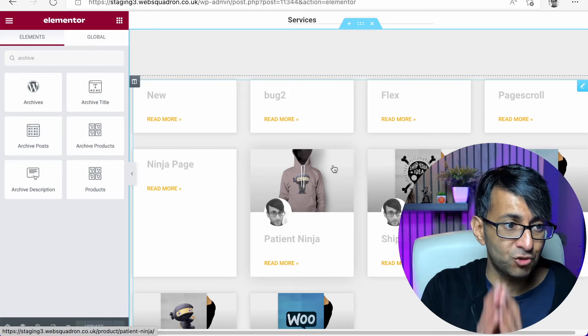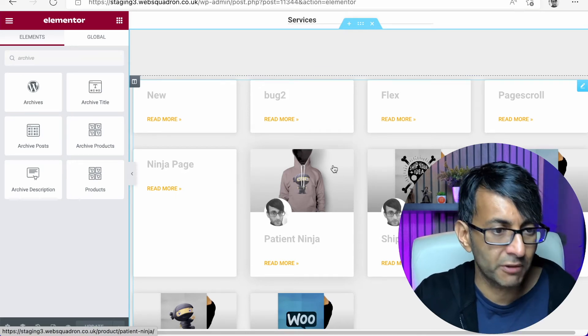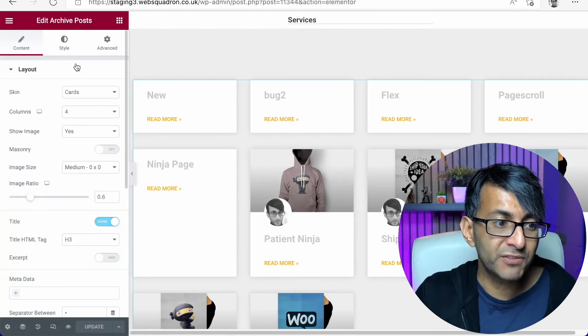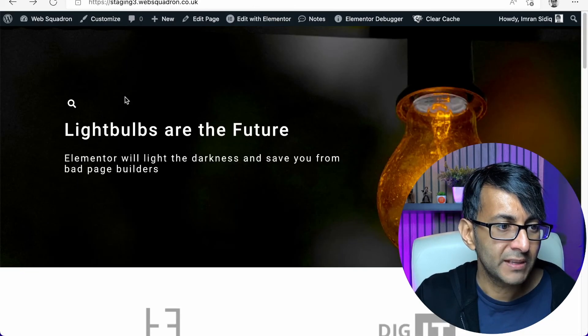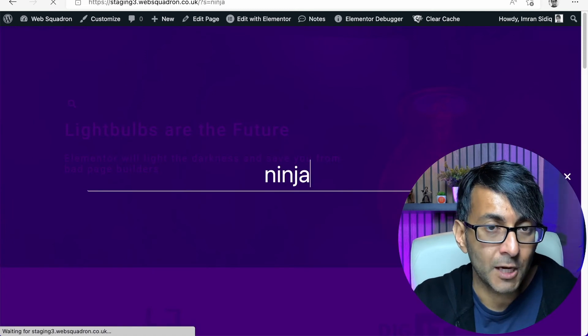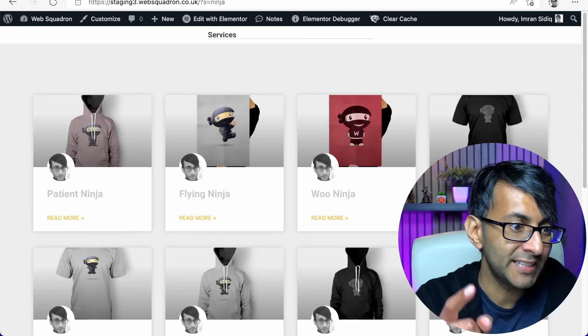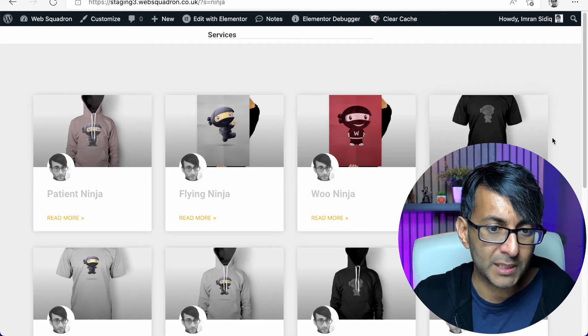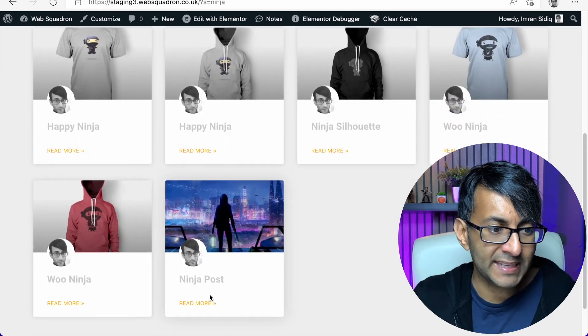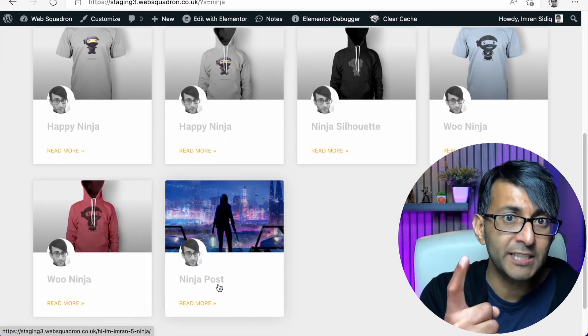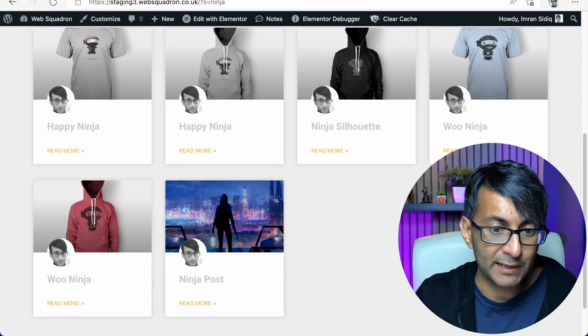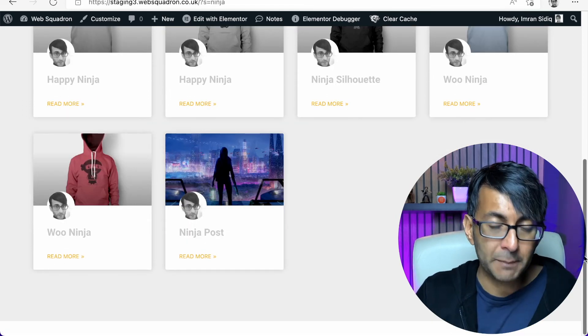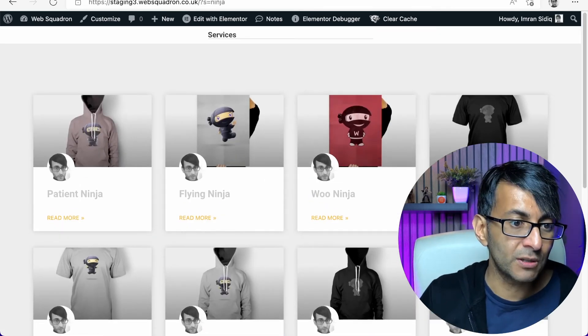Remember in here, all I've done is dropped in the post archive. And all I've done is a bit of styling. I haven't done anything else to it. Let's now do a search for Ninja again. Remember we were getting the cart, the checkout and the Ninja page. Well, look, now we get the products and you will down here get the Ninja post because there was one Ninja post, but the Ninja page is now no longer there. It's not even hidden by pagination. The cart and checkout is gone.